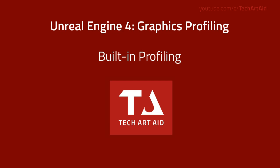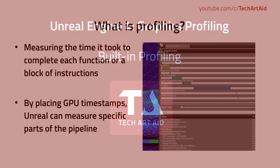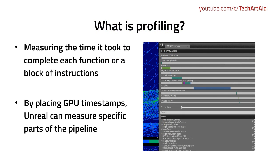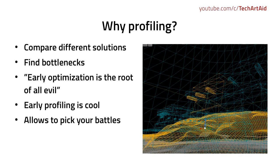Now in part 3, it's about time to explain what profiling is. Profiling is measuring the time it took to complete each function or a given block of instructions. For example, rendering all translucent meshes. By placing so-called GPU timestamps, Unreal can measure specific parts of the pipeline.